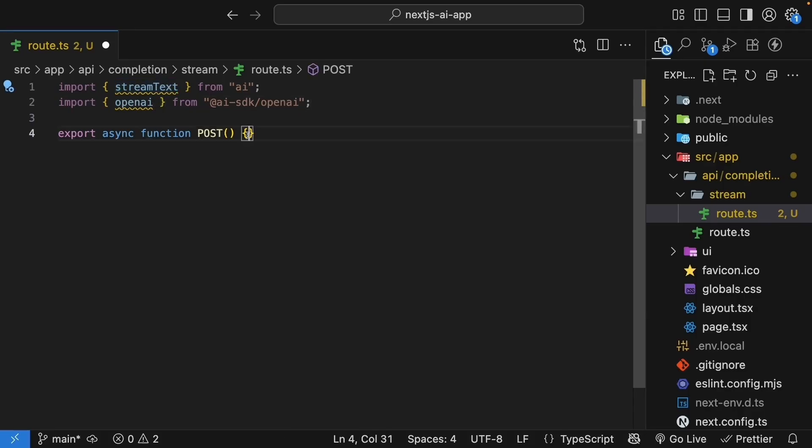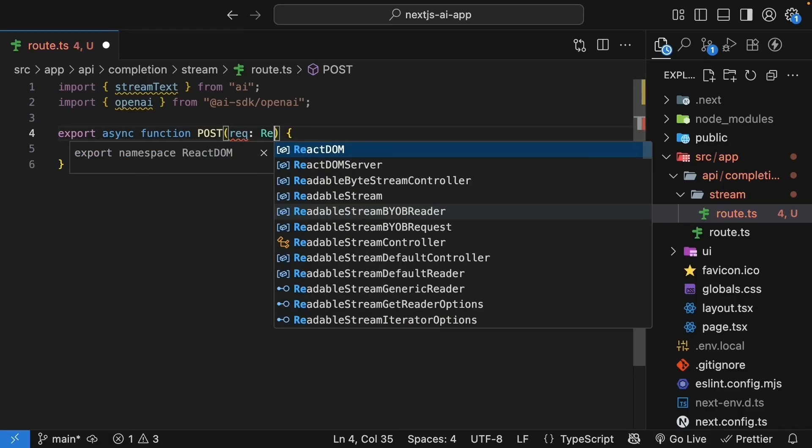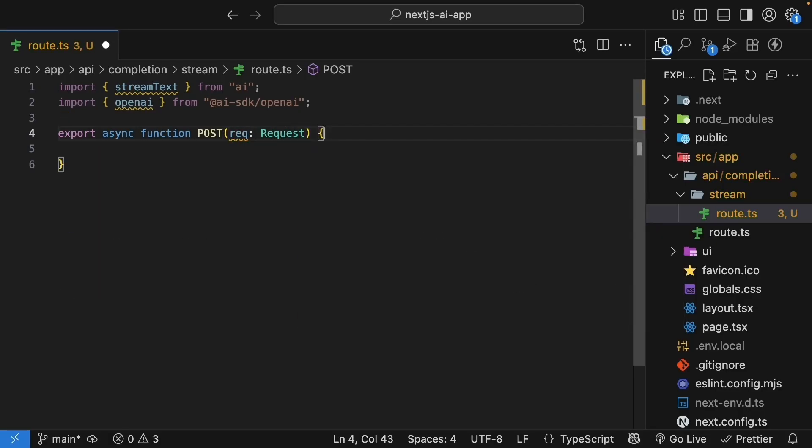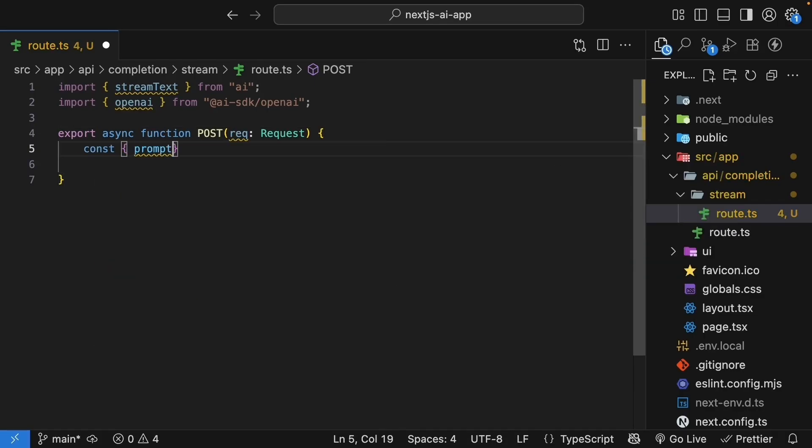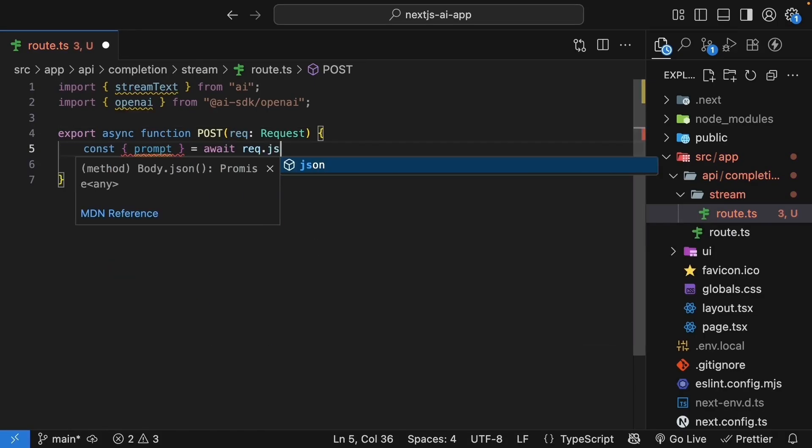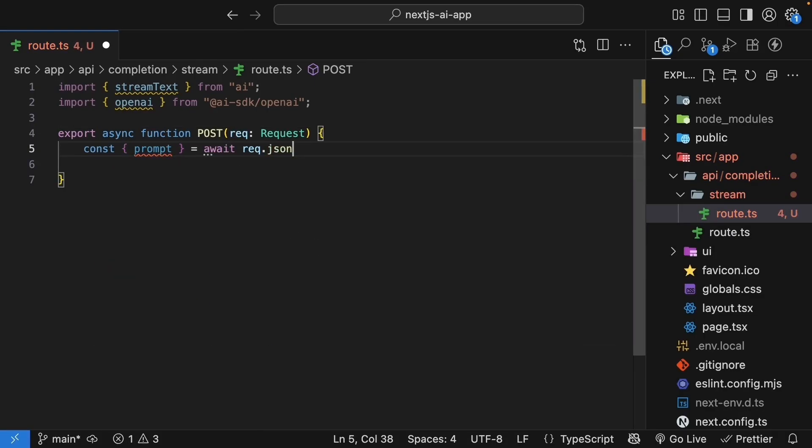Now, inside the post function, let's get the prompt from the request. So request of type request, and within the function body, we destructure prompt by awaiting request.json.